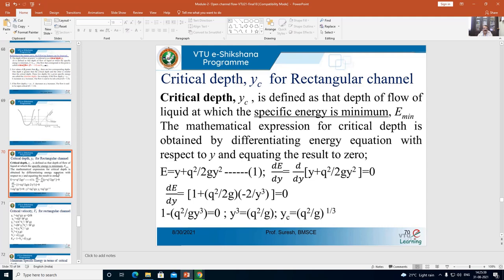The equation for critical depth is obtained by differentiating equation 1 with respect to y and equating to zero. So dE/dy = d/dy [y + q²/(2gy²)] = 0. Differentiating gives dE/dy = 1 + q²/2g · (−2/y³) = 0. Simplifying: 1 − q²/(g·y³) = 0.